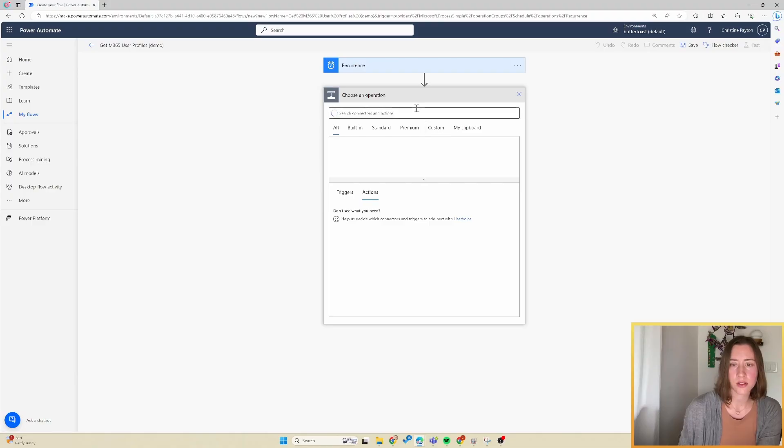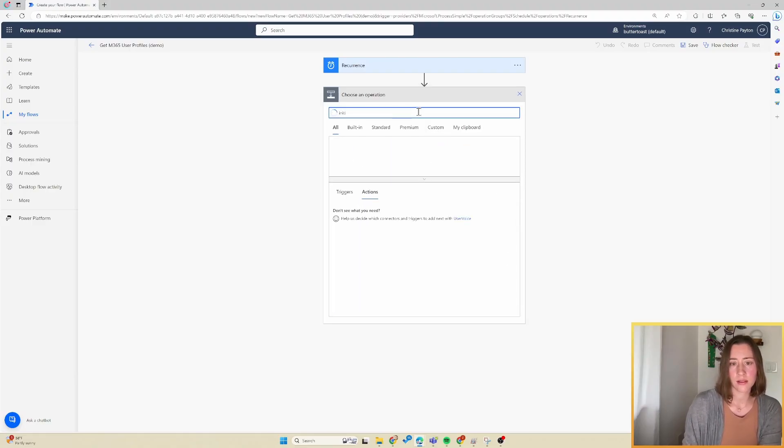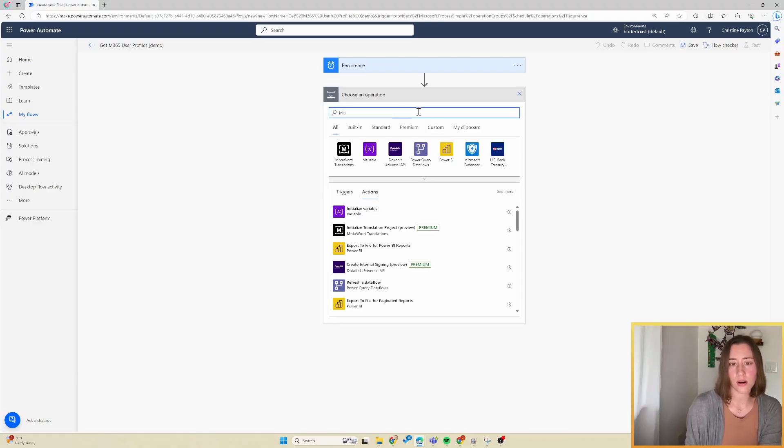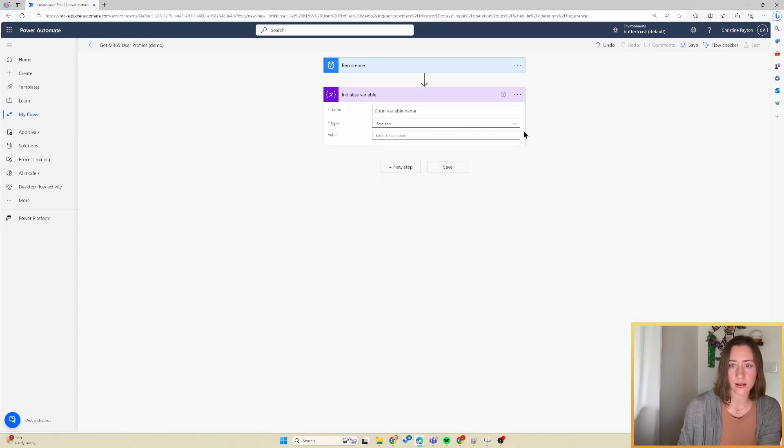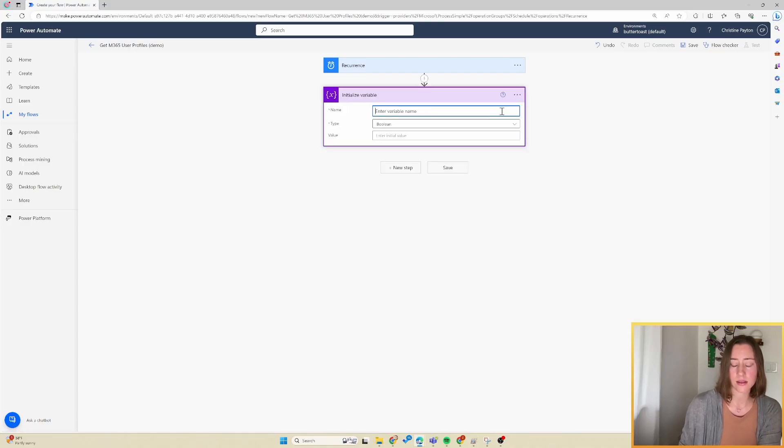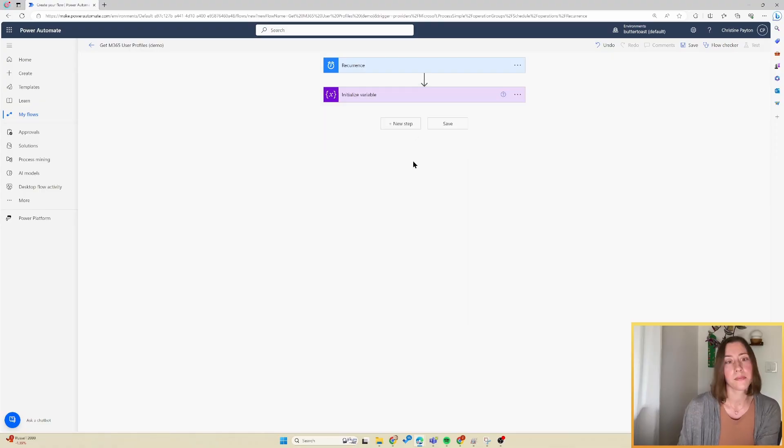And the first thing we're going to do is initialize a variable. This is going to store our information as we are looping through and getting things. I'm just going to call this users. We're going to make it an array.